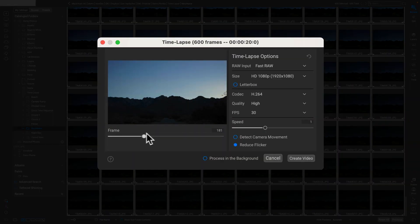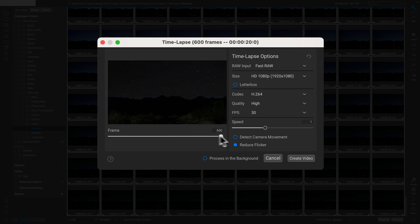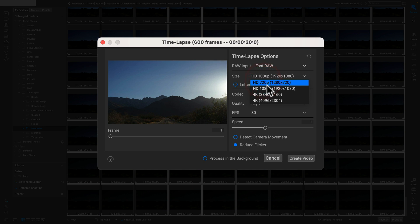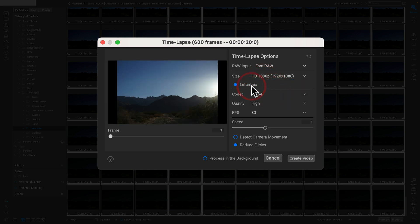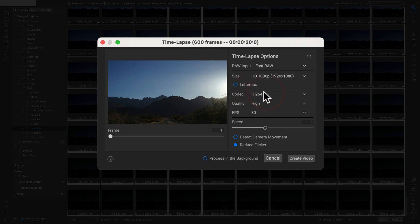Now let's adjust our options. I want to make a full HD video. I don't need a letterbox—I actually want it to crop a little bit to fill the aspect ratio. I can choose the codec—I'll use h.264 high quality and 30 frames per second. This is gonna create a video that is 20 seconds long.